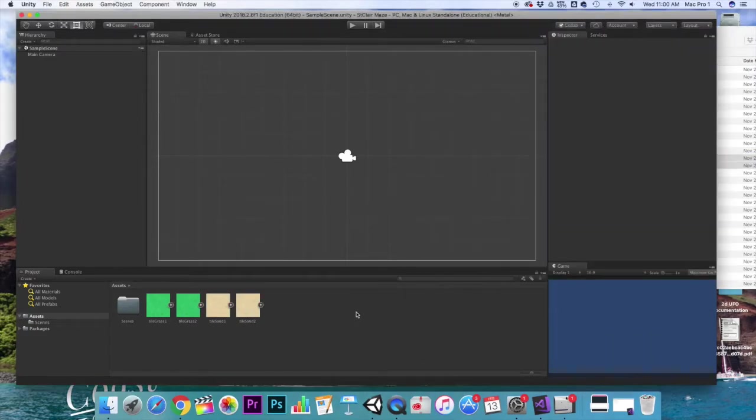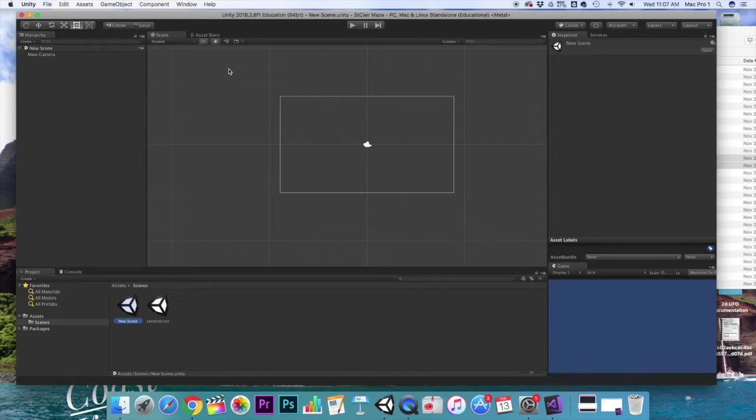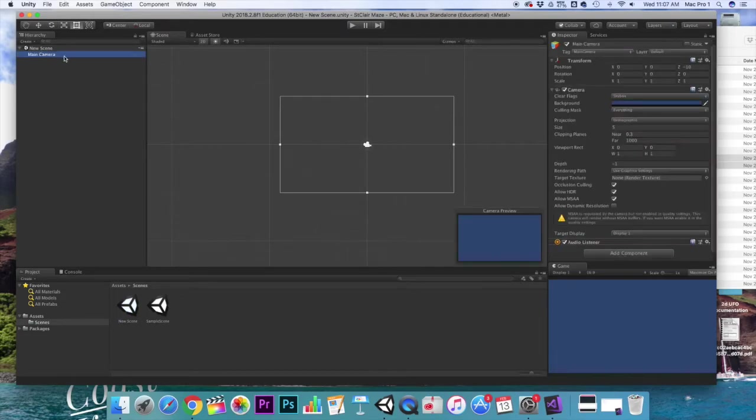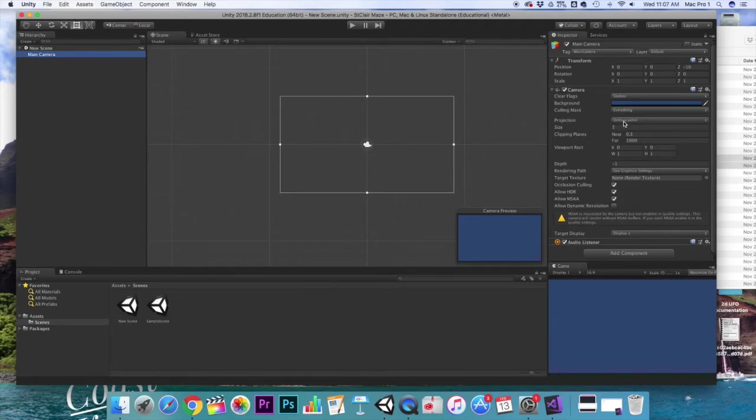And then I'm going to click over on my camera. Make sure it says orthographic and I'm just going to leave the camera size alone for right now.